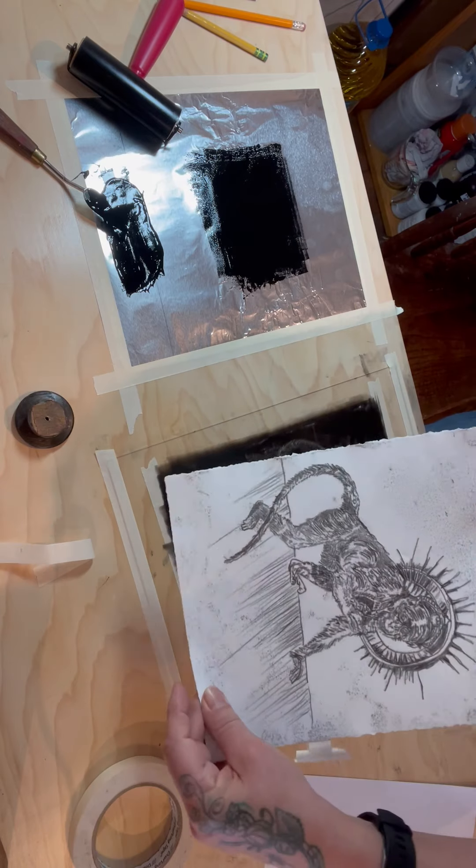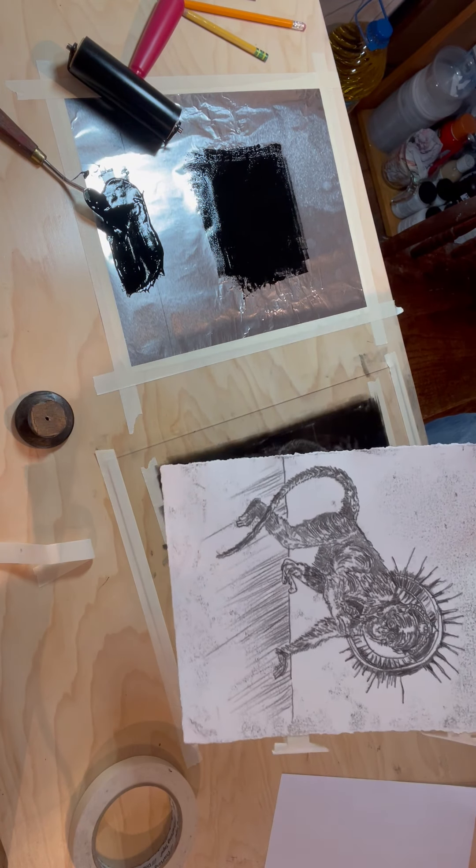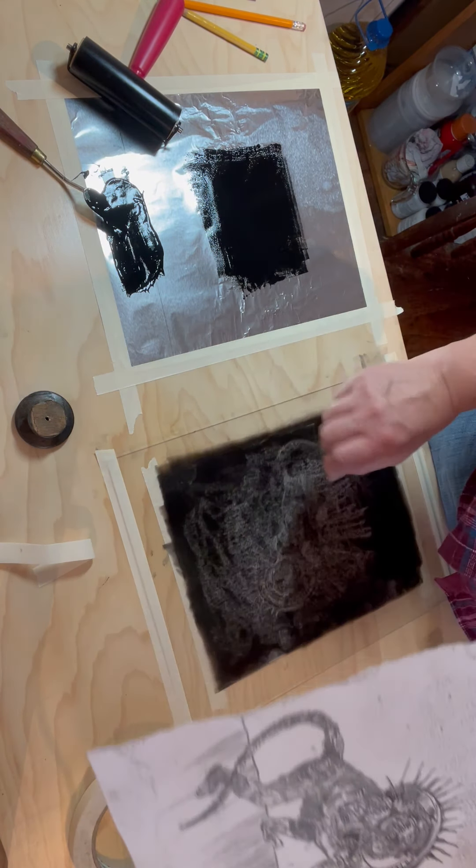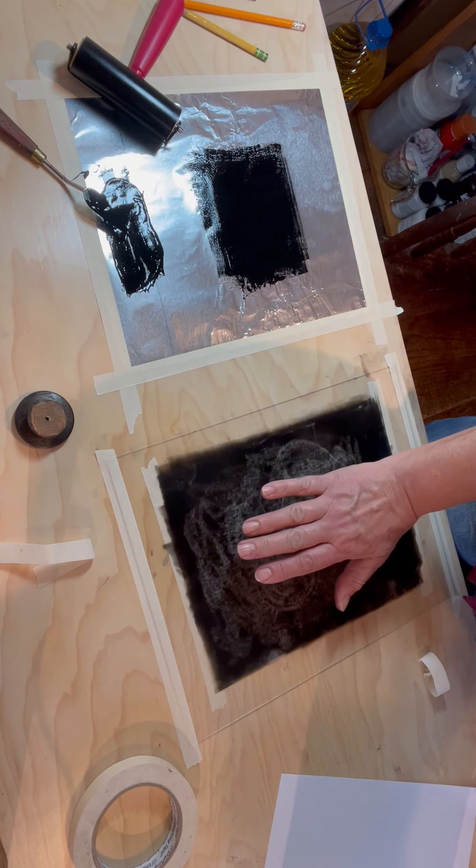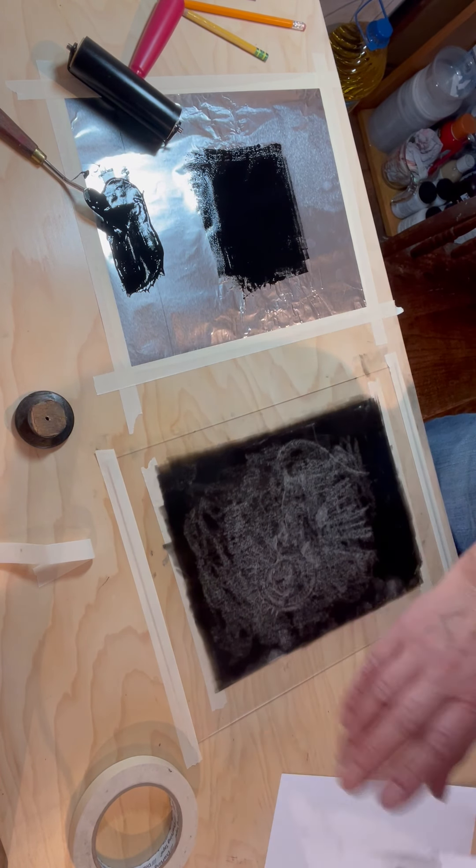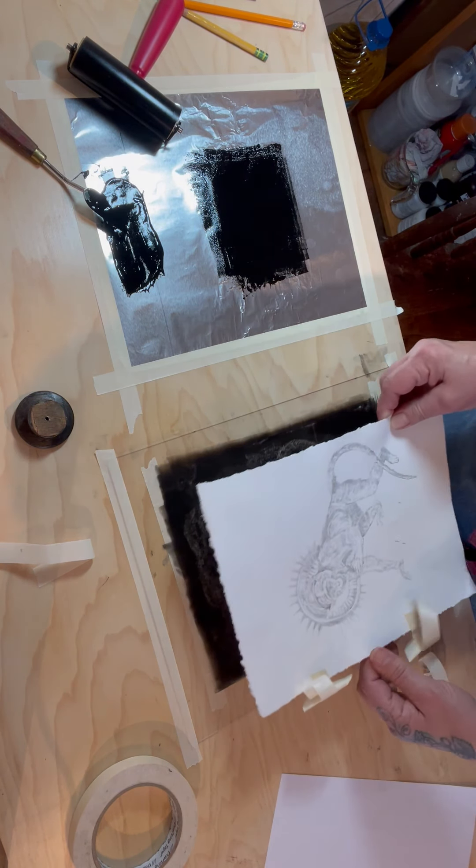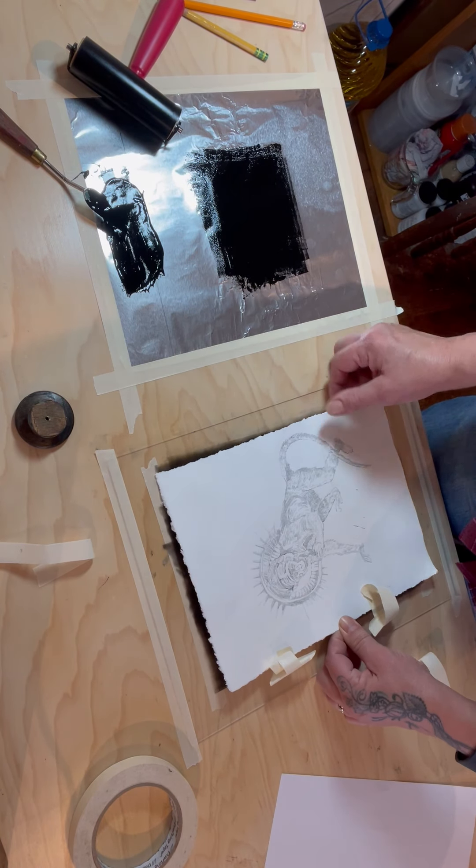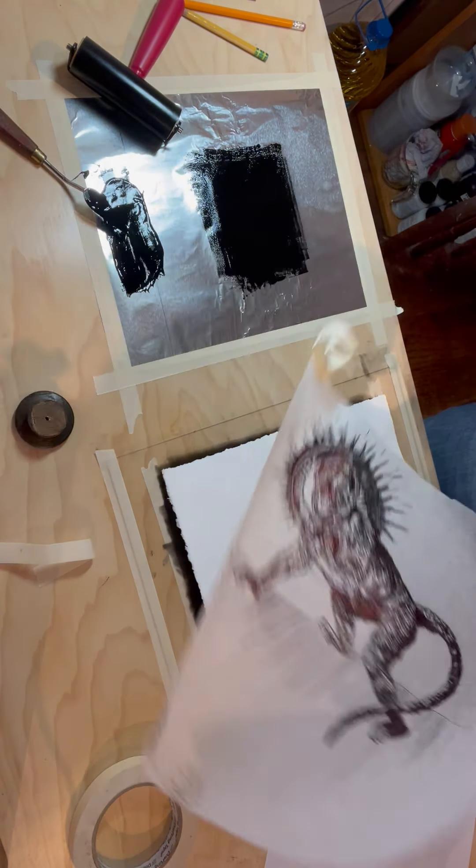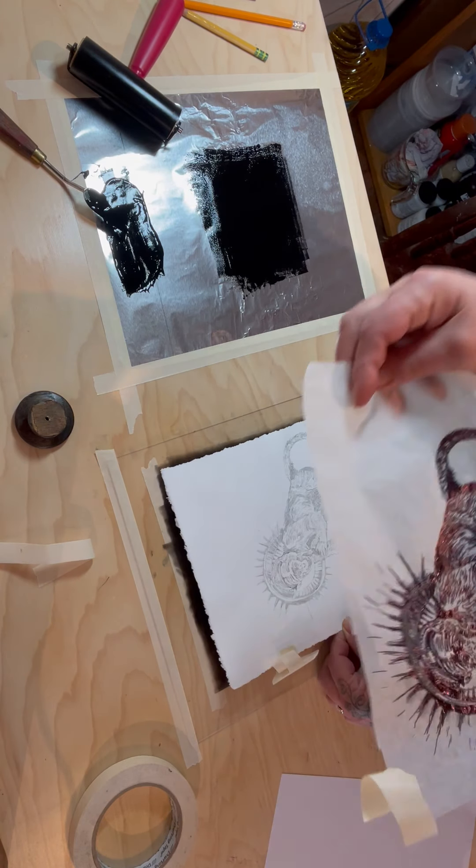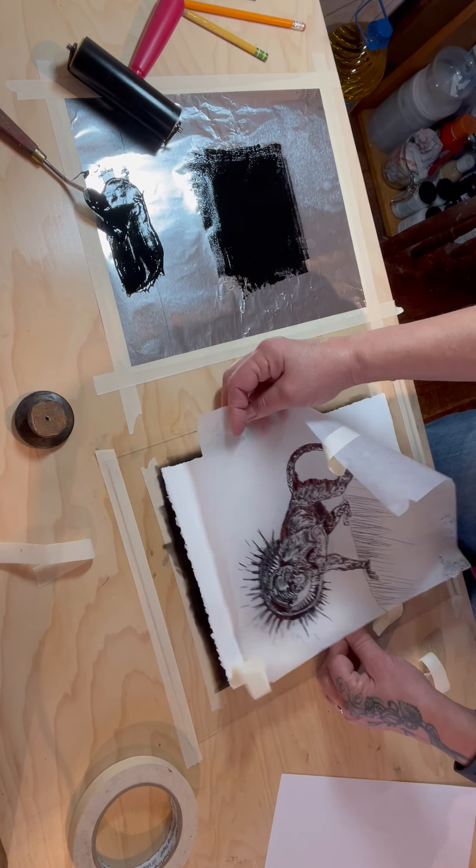But this is called the trace monotype and what you're doing is you're taking a plate that's inked up then you're putting your paper down here like this.